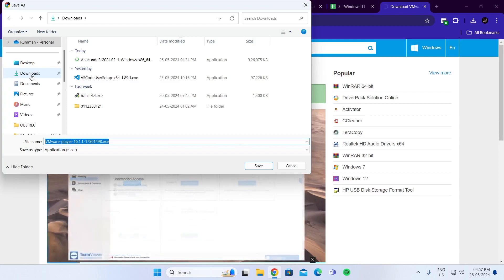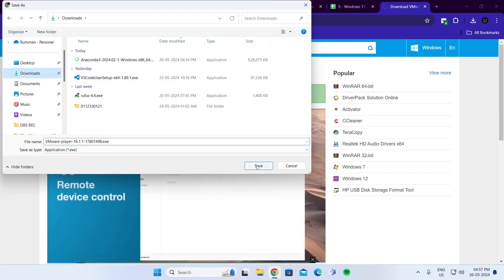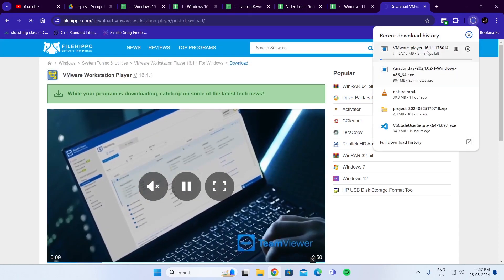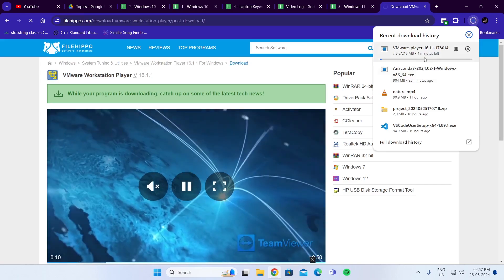Just choose the location where you want to download it and click on Save. And just wait for it to be downloaded.